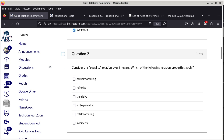Question 2: consider the equal-to relation over all integers. It is reflexive because each number equals itself. It is transitive because the only tuples that apply are when both elements are the same. It is anti-symmetric because when a relates to b and b relates to a, then a and b are the same. It is also symmetric because both sides are always the same.